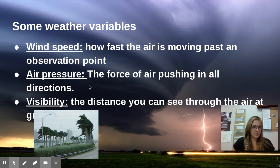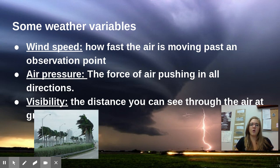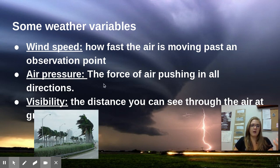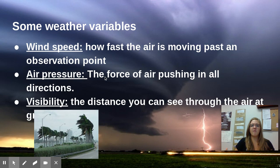Then we have air pressure, which is the force of air pushing in all directions. We talked about this with our syringe investigation — how when we were trying to push that plunger down in the syringe, it builds up pressure on the other end where all the air was being compressed. It's the same concept, though it really has more to do with how heavy the air is based on how much condensation or water is in it. Warmer air, cooler air — all of that can determine how much pressure the air is building up.